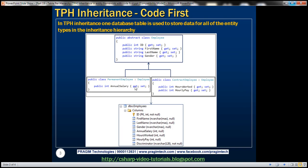This is what we want to achieve in this video. We're going to have three classes: Employee, Permanent Employee, and Contract Employee. Permanent Employee and Contract Employee will inherit from the Employee class. The Employee base class will contain all properties common to both, while the two subclasses contain properties specific to them. Based on these three classes, we want Entity Framework to generate a single Employees table, because in Table Per Hierarchy Inheritance, one database table is used to store data for all entities in the inheritance hierarchy.